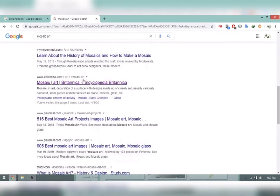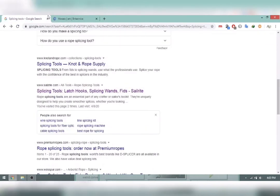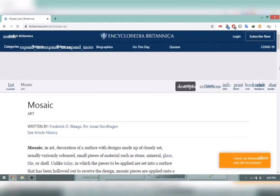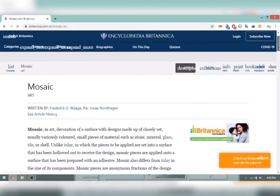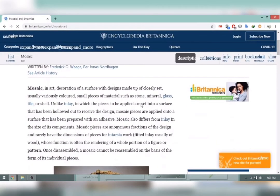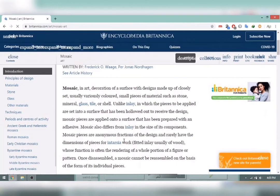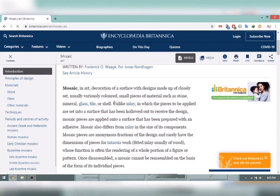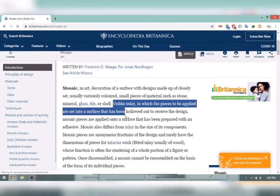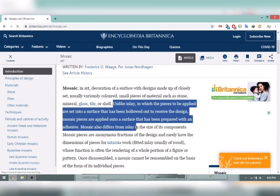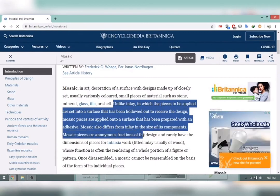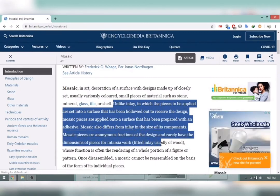Mosaic art in simple terms is the decoration and design of art surfaces using small pieces of various materials. These materials could include tile, glass, shell, mineral, stone, or other elements. The surface where these pieces are attached is prepared with an adhesive.